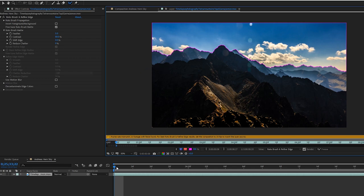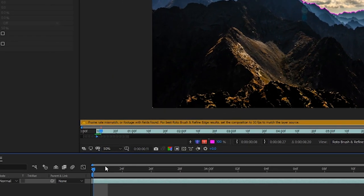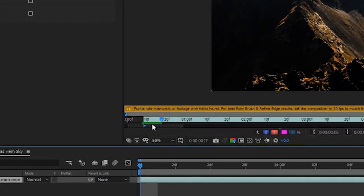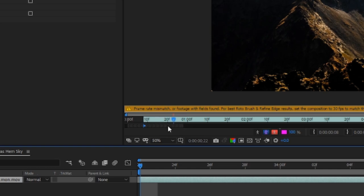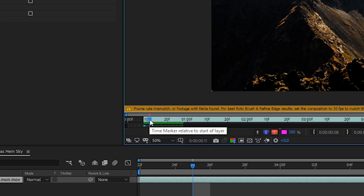One thing to note is that the rotoscoping function only works for about 20 frames at a time. So make sure your playhead is where you want it in your timeline and you're just going to go ahead and click the spacebar to play it through. Now as we can see right here it is rendering a roto of those edges throughout time. So as you can see it's only done about 20 frames of rotobrushing.